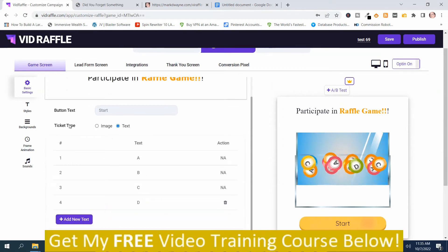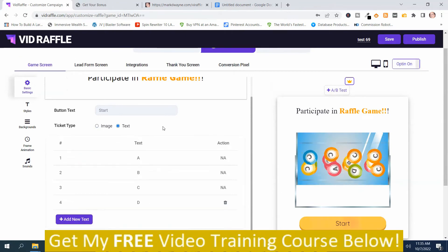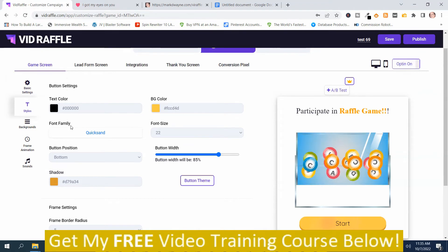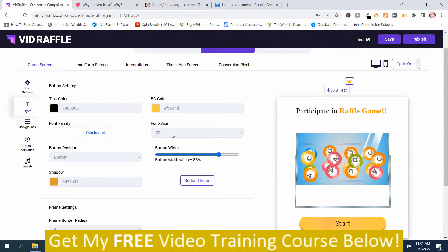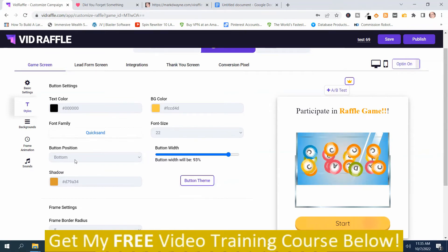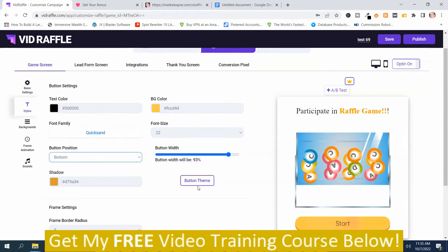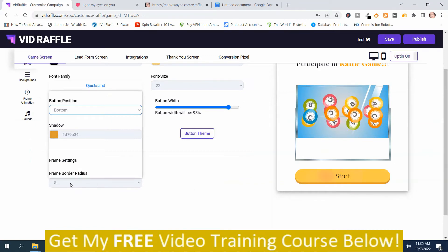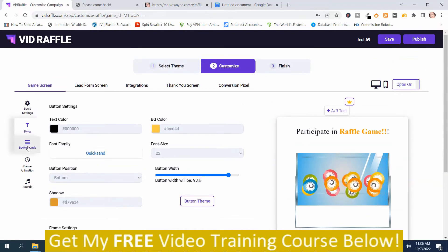Down here you've got Ticket Type — Image or Text — so you can choose to use images or text. Then you've got different styles, and you can change the colors, font style, font size, button width, button position (Bottom or Top), shadow, and button theme. You can change the theme and set the Frame Border Radius, which controls how round it is. So you can customize quite a bit.